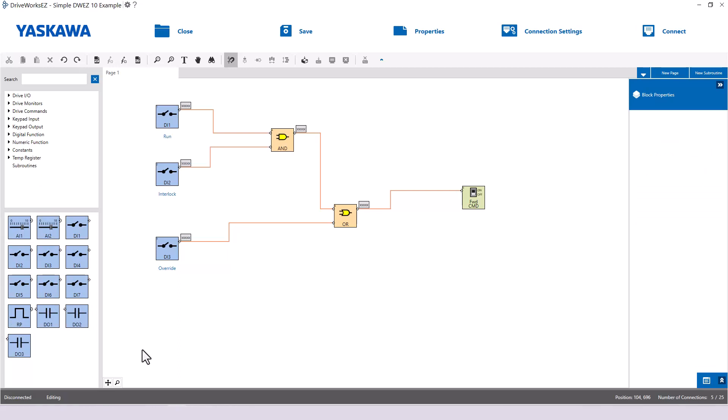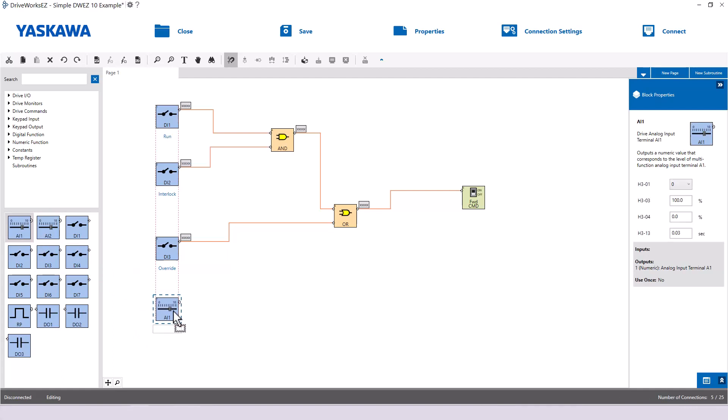For this application, the machine has an analog input. So we can simply drag, let's say, the AI1 block onto the page. There is also a need to sometimes bump up the speed of the drive with the keypad. The user would like a value entered via the keypad to add to the existing analog input value.